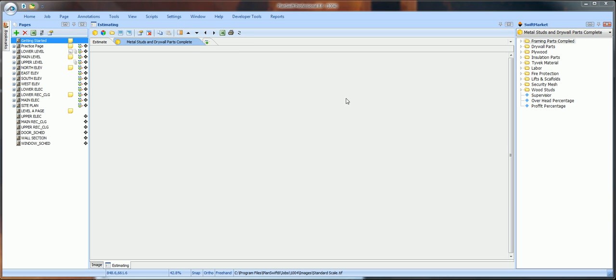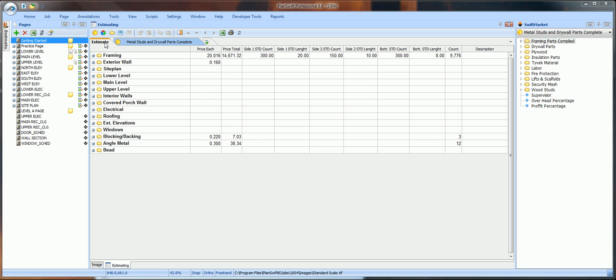Now, the only folder you have in PlanSwift is the parts folder. Each time you begin a new estimate, you want to open a new Pricing folder specifically for that job. And this is how you do that.